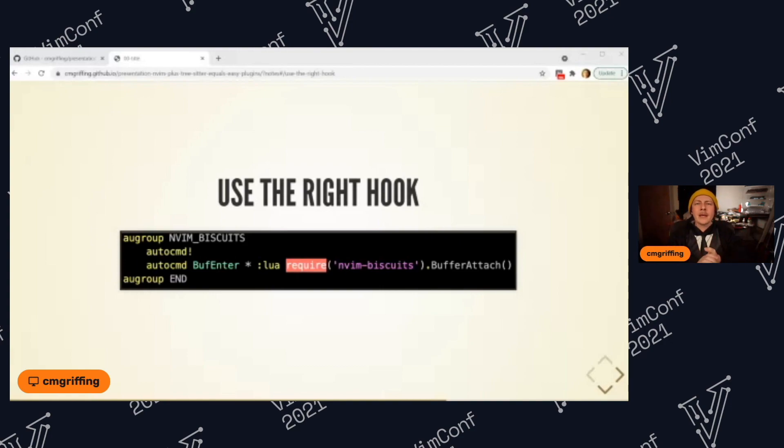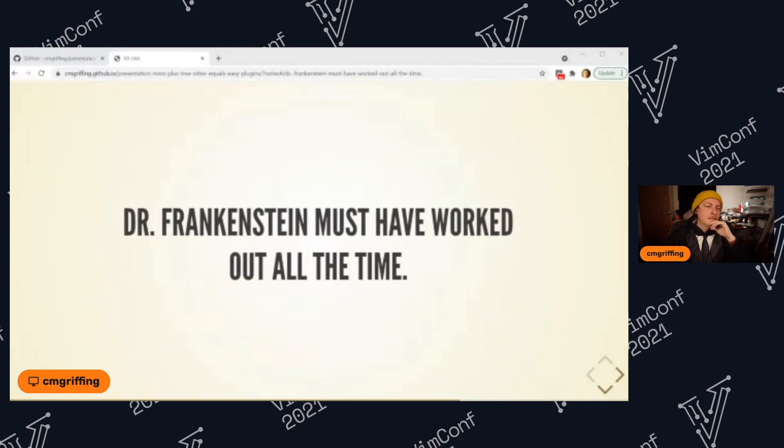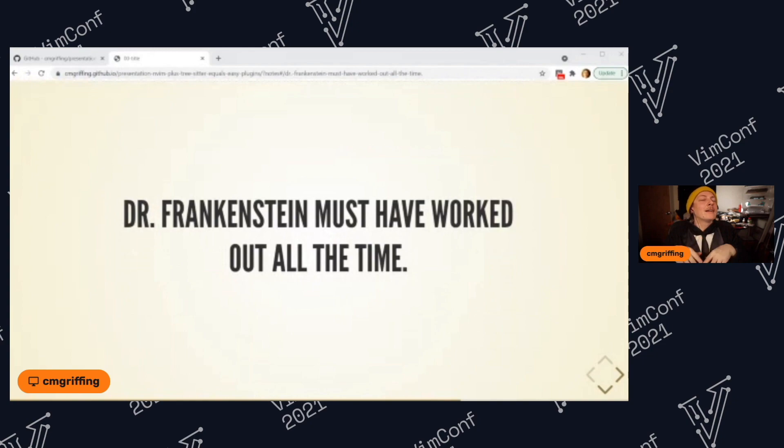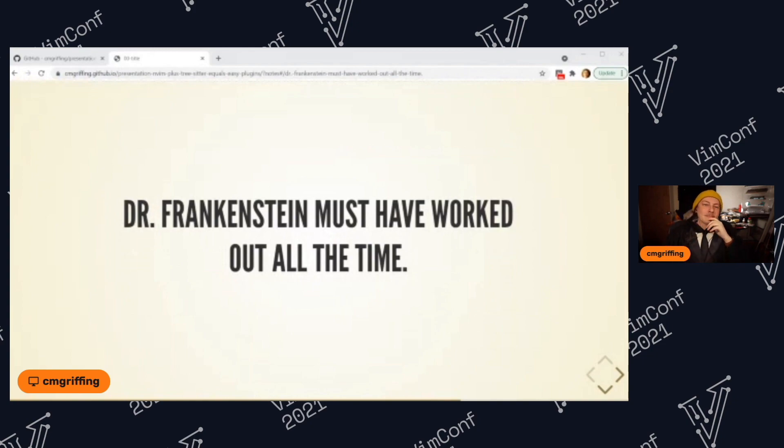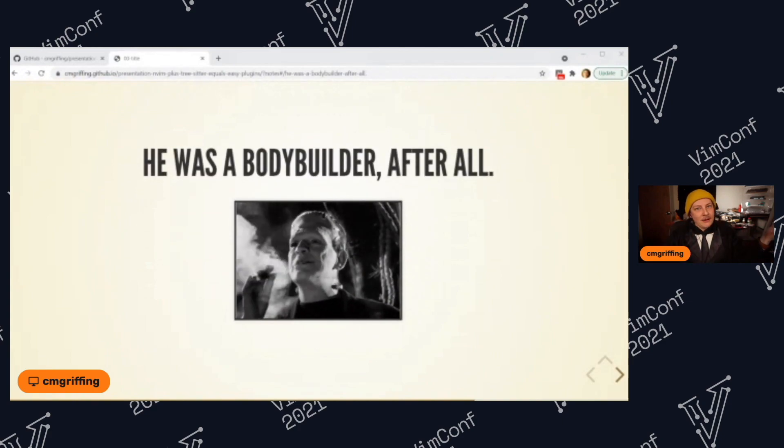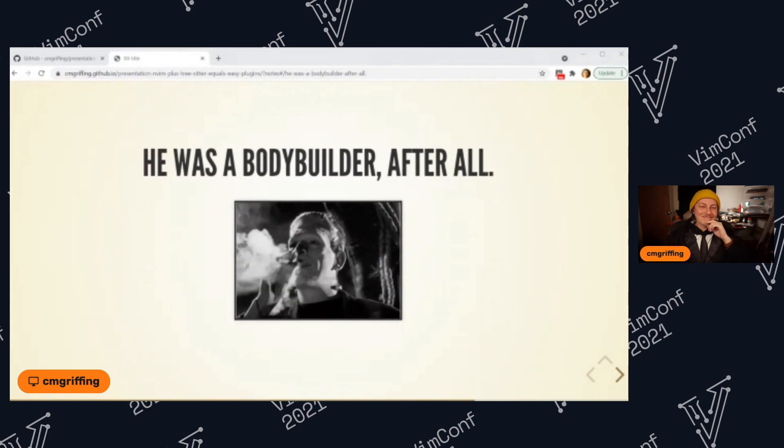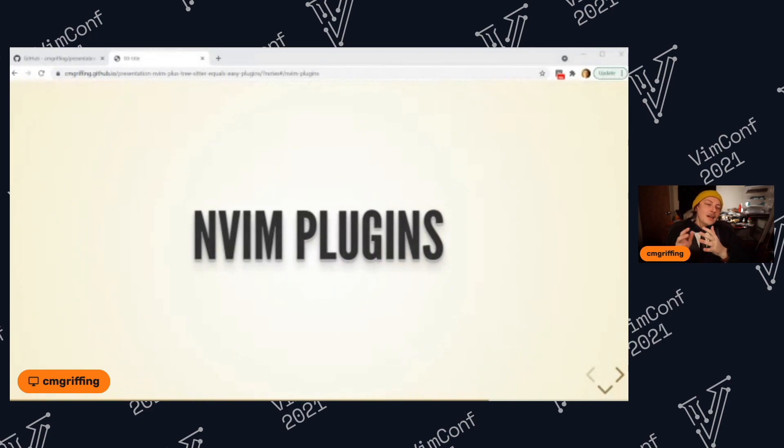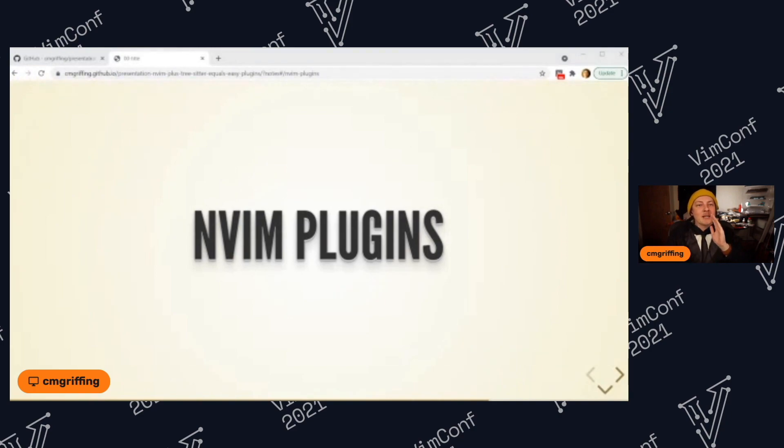So here we go, here's another good joke. Dr. Frankenstein must have worked out all the time. He was a bodybuilder after all. Yes, or throw errors. I think I'm messing that one up. Yes, exactly Primogen, I need to work on handling my errors better.